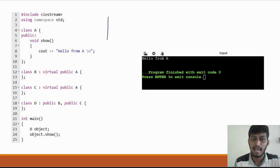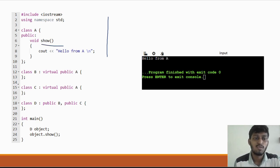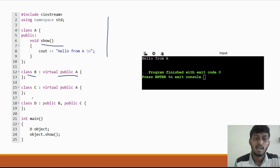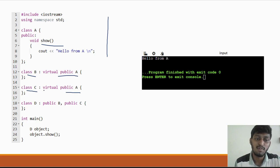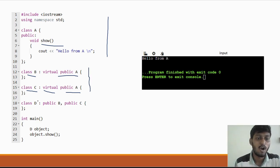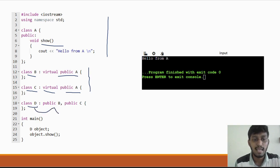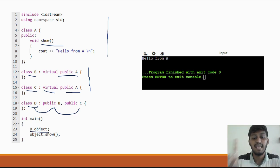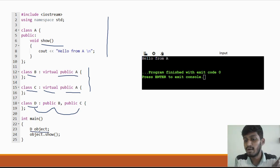Here we create class A which has a function 'show'. Then class B is derived from A as a virtual base class, and class C is also derived from A as a virtual base class. Then class D is derived from both B and C. When we create an object of D and call show, it will print correctly because there is only one copy. There is no compiler error and the ambiguity is solved.